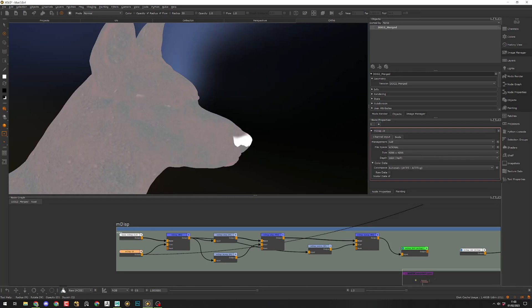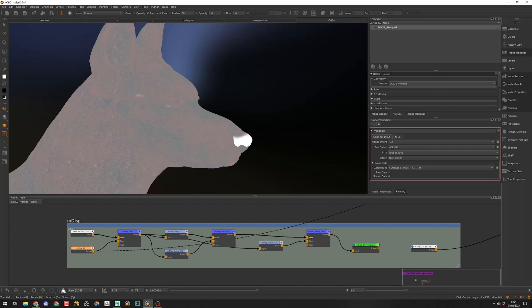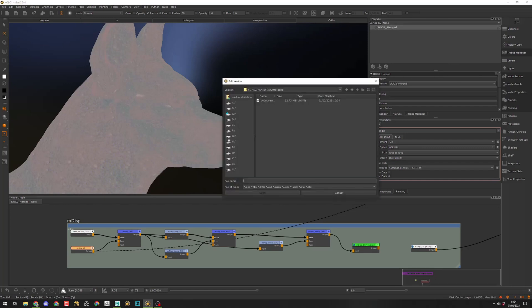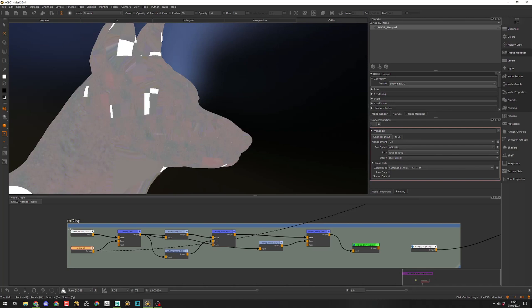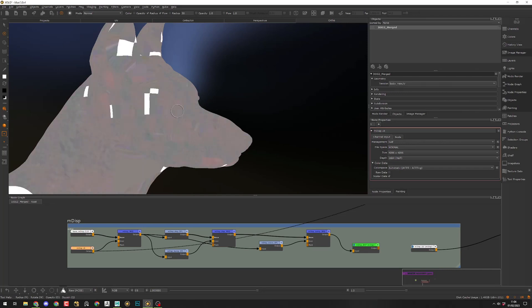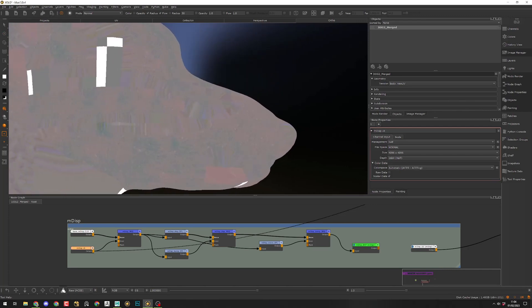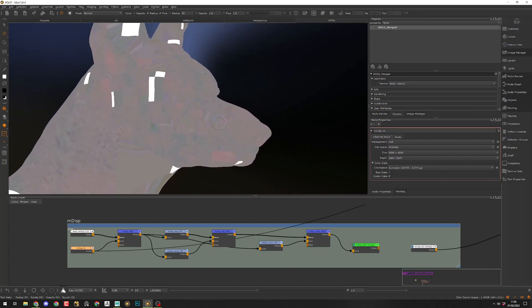Just so you understand what needs to be transferred: it's all the information that has been painted. Here we have the Mari displacement layer that has been painted, and this is what I need to transfer because it's working on the old UVs but not on the new UVs. To import the new mesh, I will select my current mesh, right-click, add a version, and load the new version here. The new version will become available, and this is me switching from the old version to the new one. As you can see, the paint layer needs to be transferred because the information has moved in UV space.